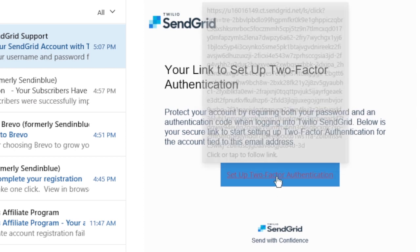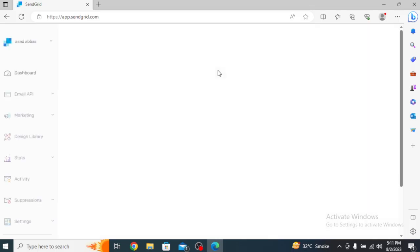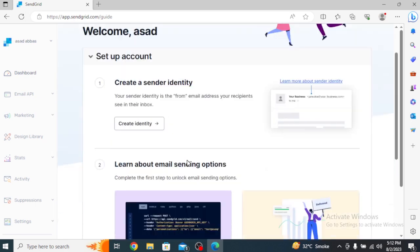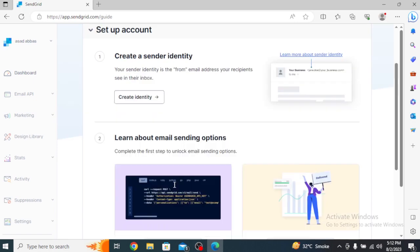Once your email is verified, you'll be redirected to the SendGrid dashboard. Here, you'll need to complete your profile by providing additional information such as your name and company details. Congratulations! You've successfully created your SendGrid account.